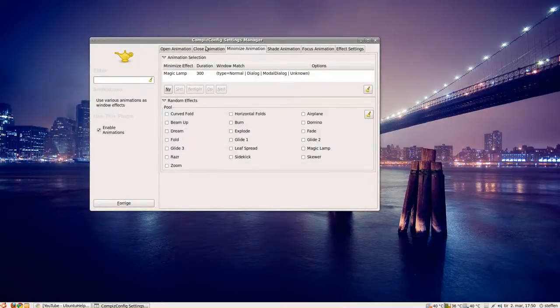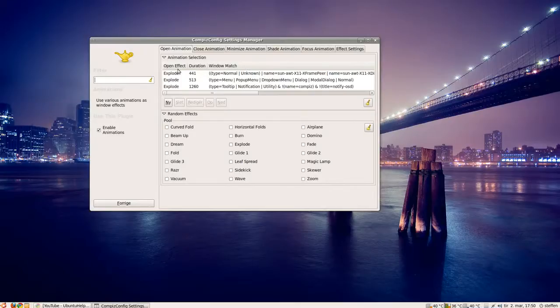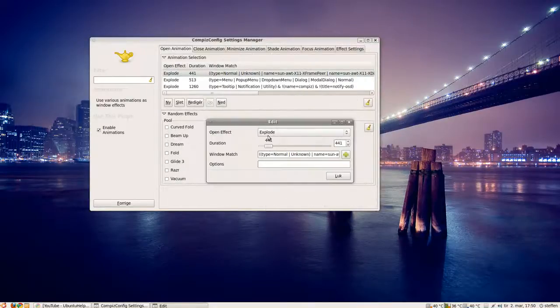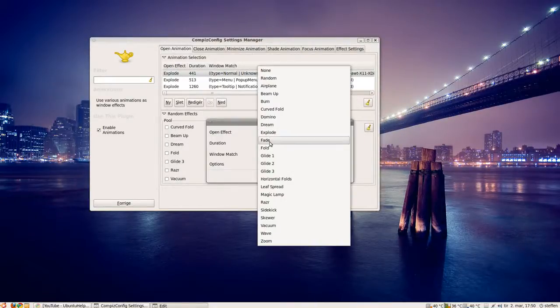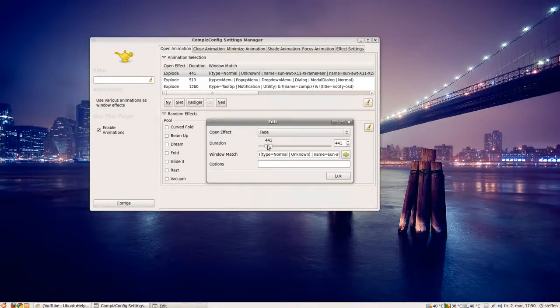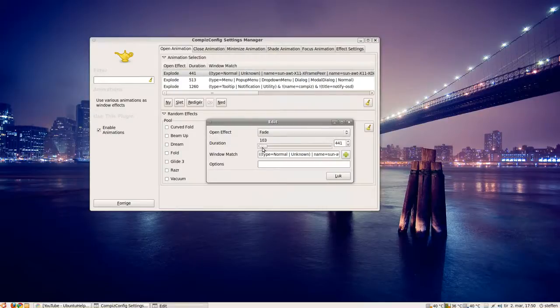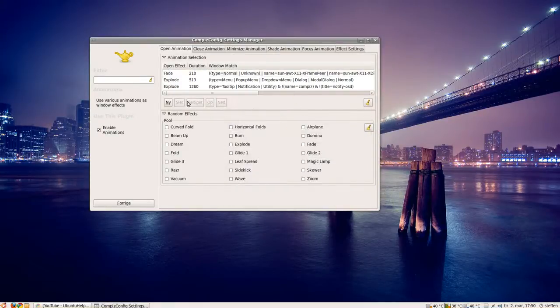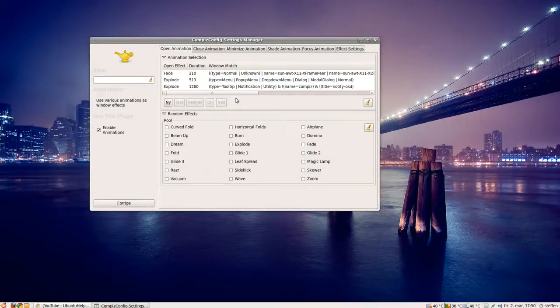So that's it. So you just change all of these to explode, or whatever you like. I'll have it on fade, and there, close. So yeah, that's it.